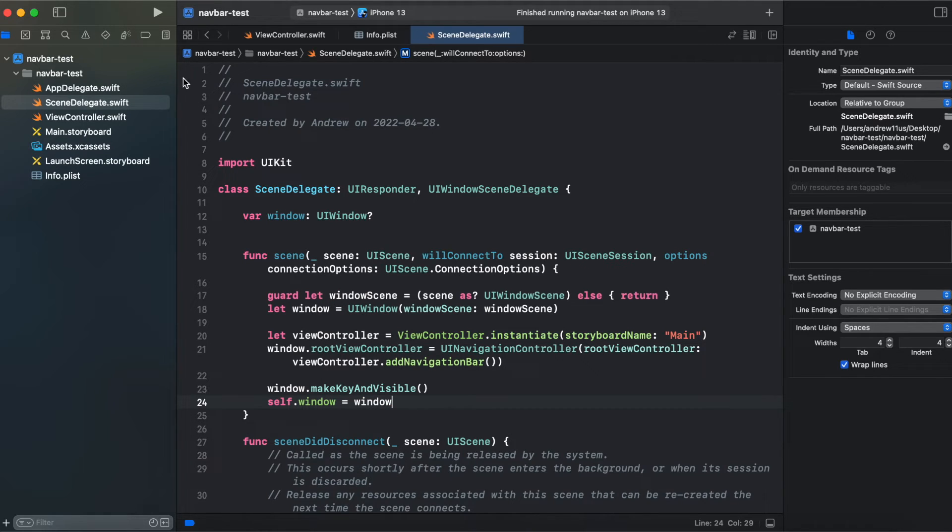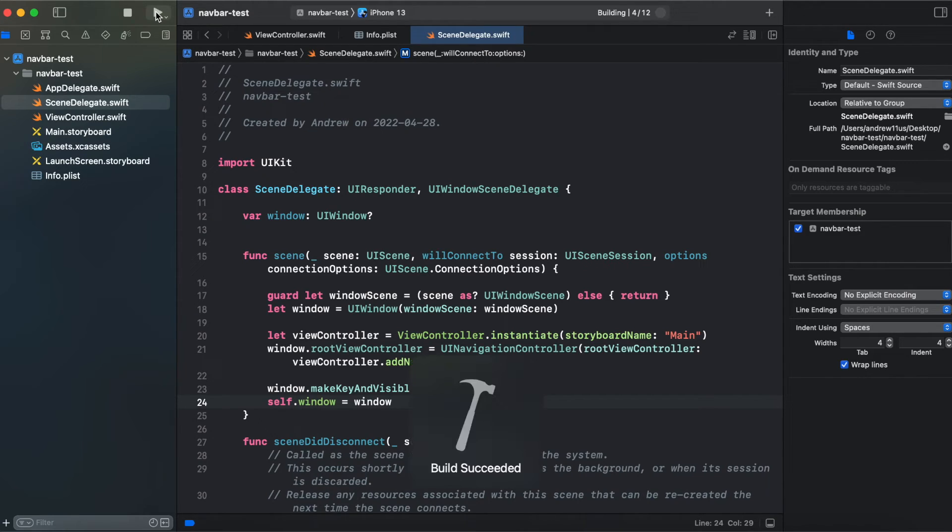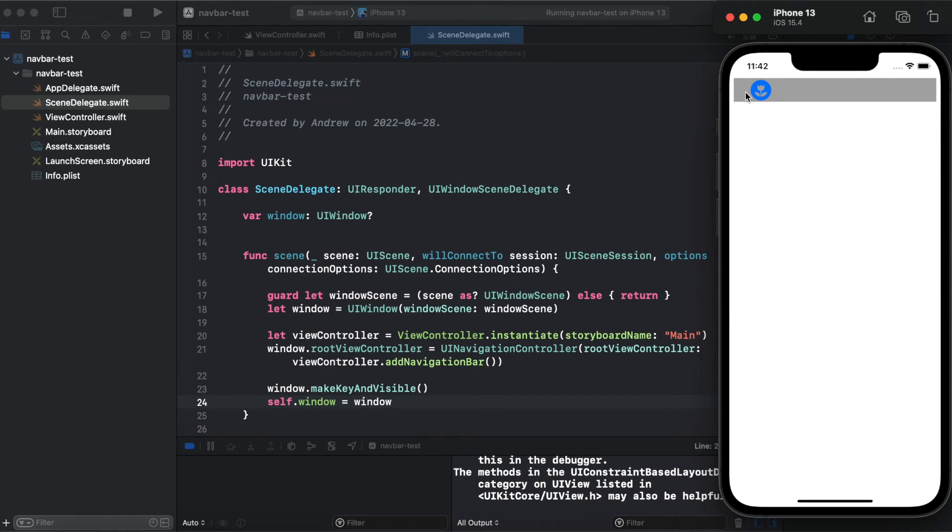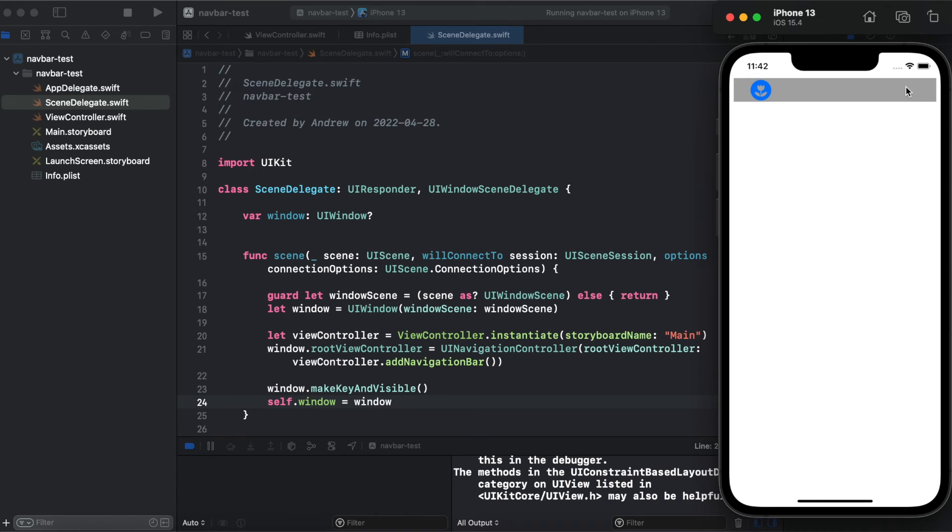Now we can run our project. And here you can see on the left side our icon and our navigation bar that we have customly created has a gray background.